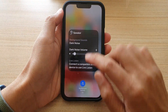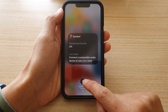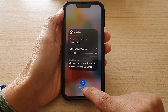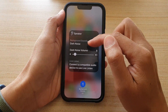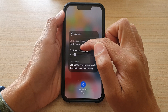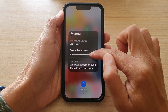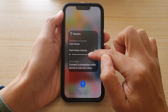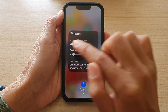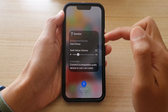Then you can tap on the bottom here to simply switch it off or switch it on. You can also increase or decrease the dark noise volume, or decrease it all the way down to zero.